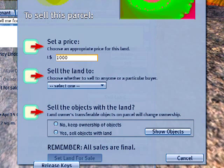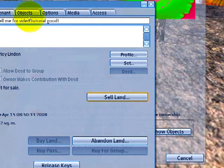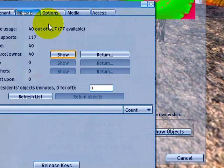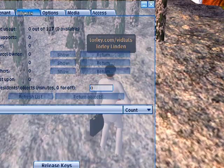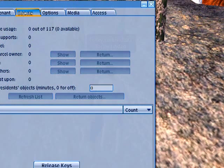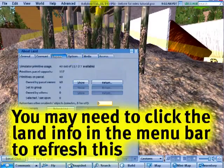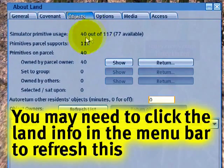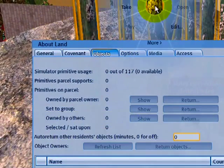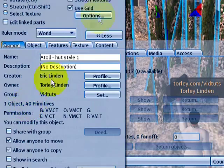Remember, parcel prim limits are fixed, so it's not going to increase. This parcel can have up to 117 prims. Sometimes it doesn't show the correct amount and you just have to go to About Land again to refresh it. This house here is probably 40 prims — and yes, it is.